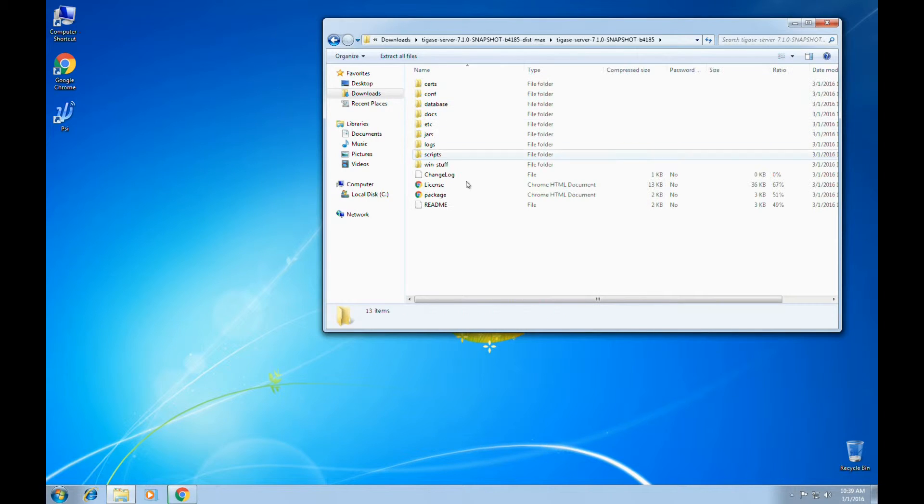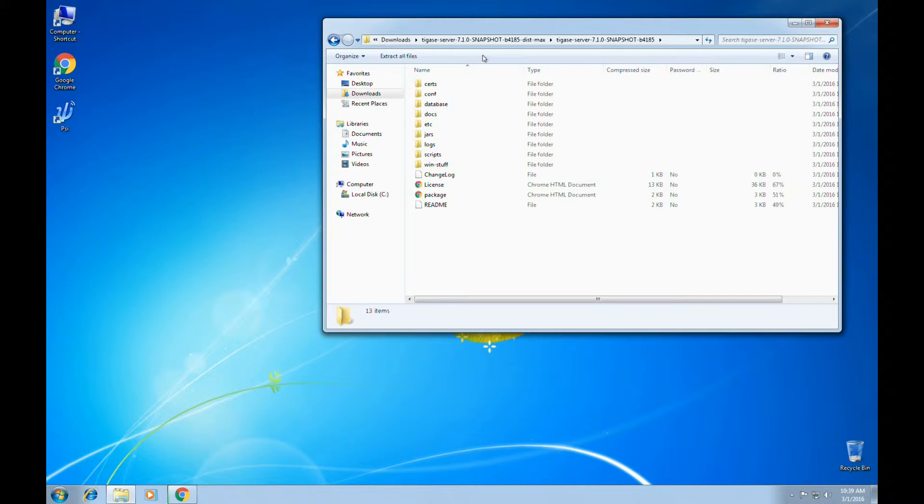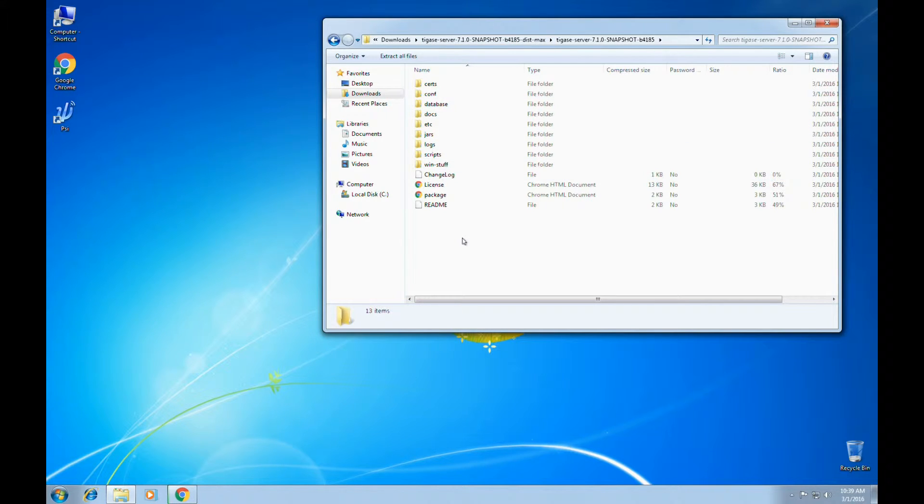The contents of the folder by default are in the Tagus A Server dash version number, whether it's a snapshot or not, and then the build. If we extract it by default, it prevents us from overriding older installations of Tagus A.